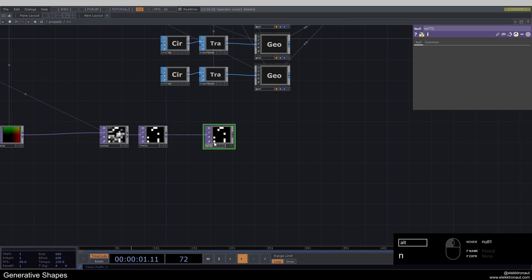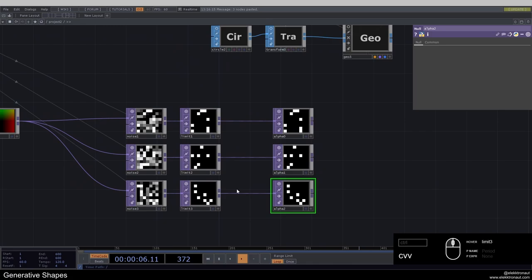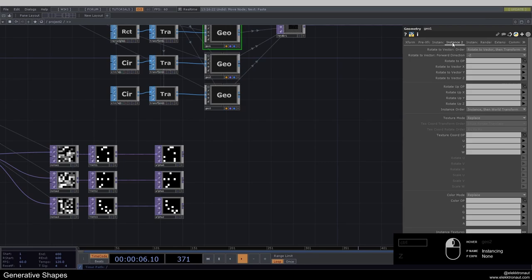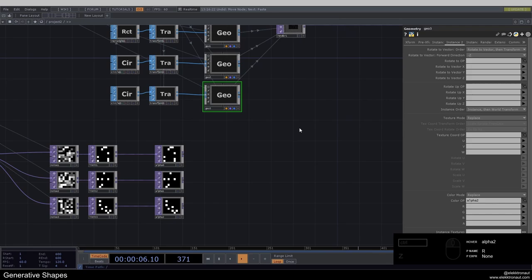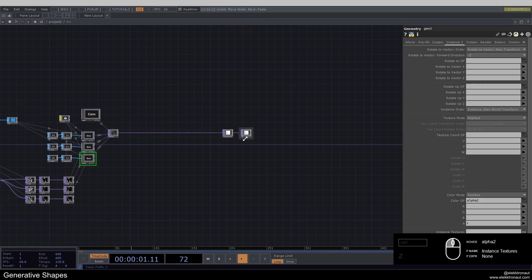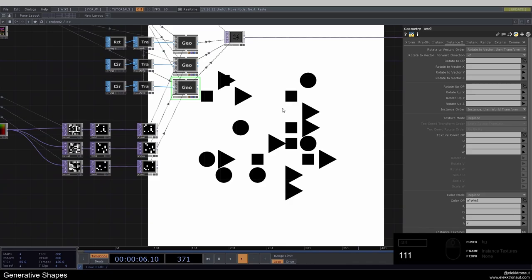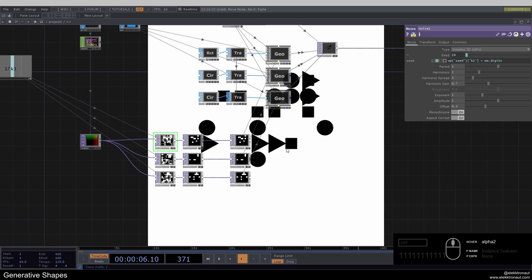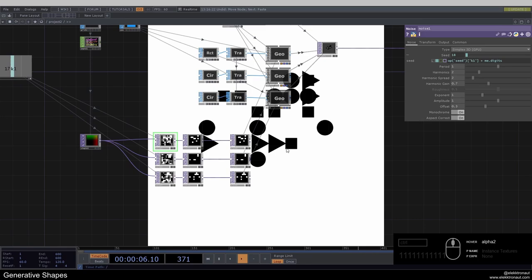Add a null and call this 'alpha zero'. Copy this two times — now we have three different noises. Go to each geo's instance page and use these as the color parameter: the first alpha null here, the second here, and the third one here. Select R for alpha. Now you can see we're only selecting a few instances to be displayed — some of these overlap, but that's fine in this example.